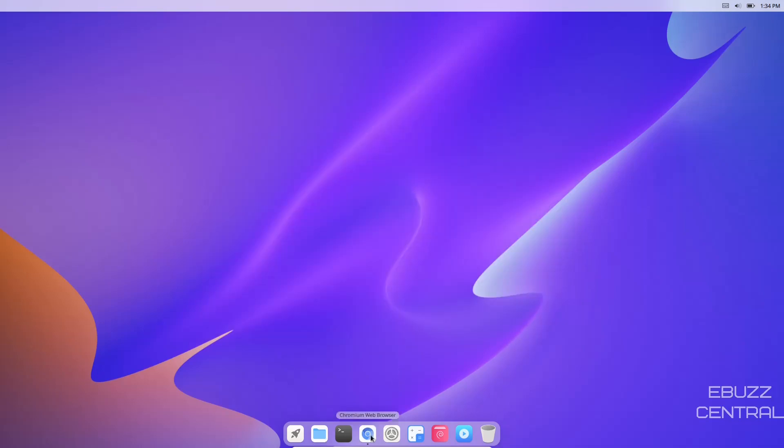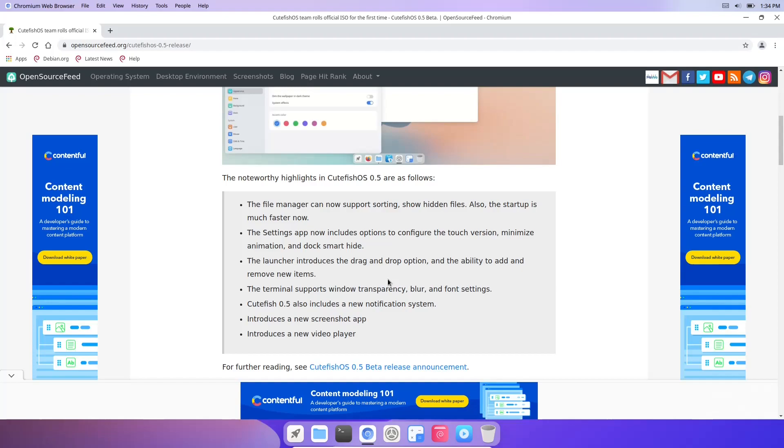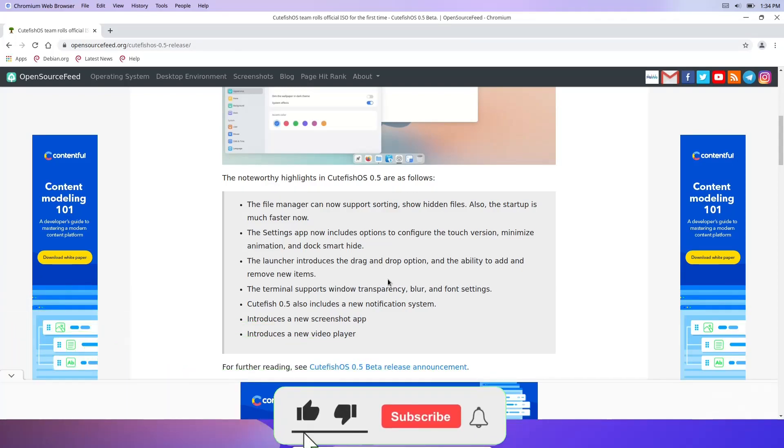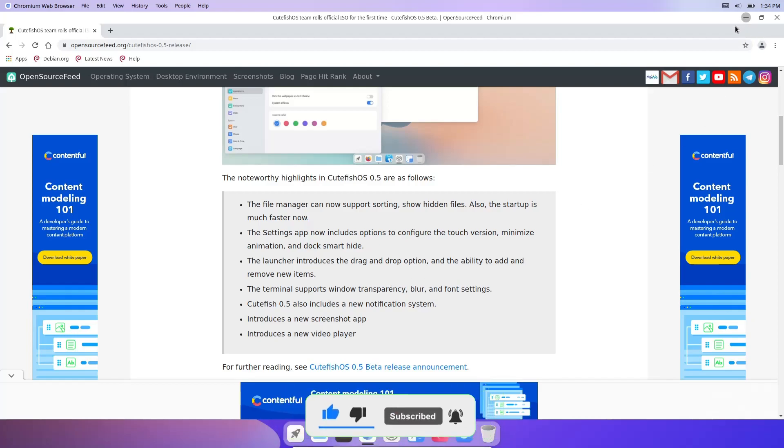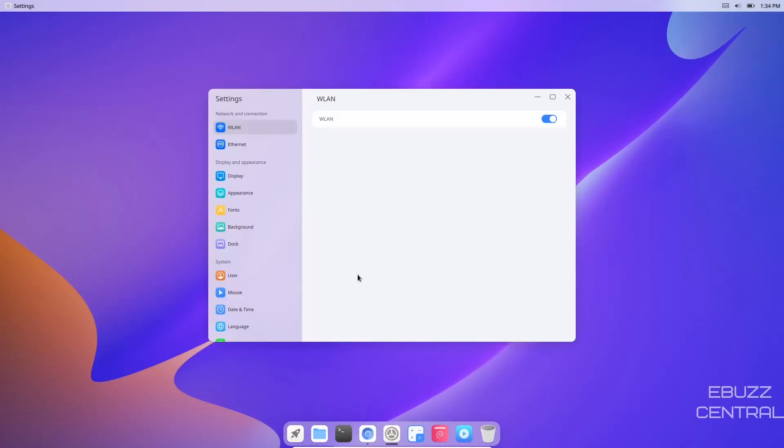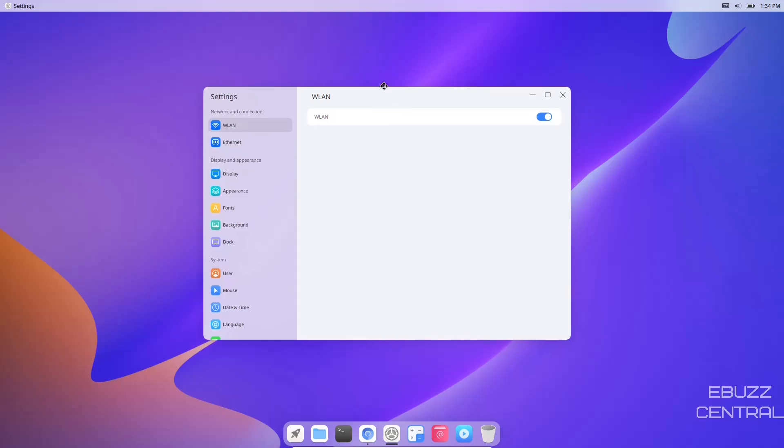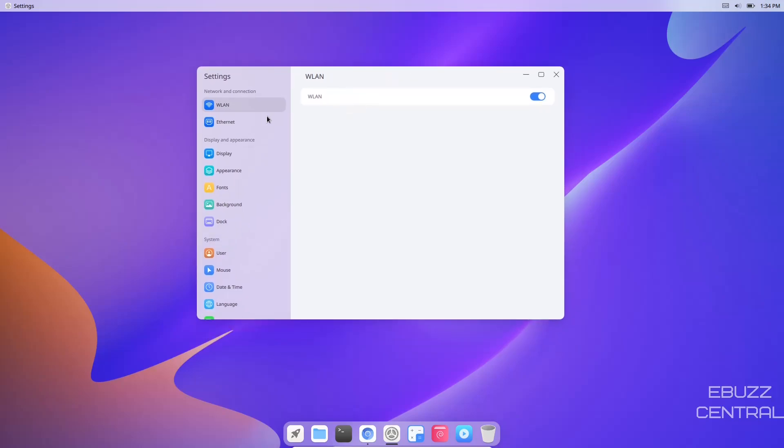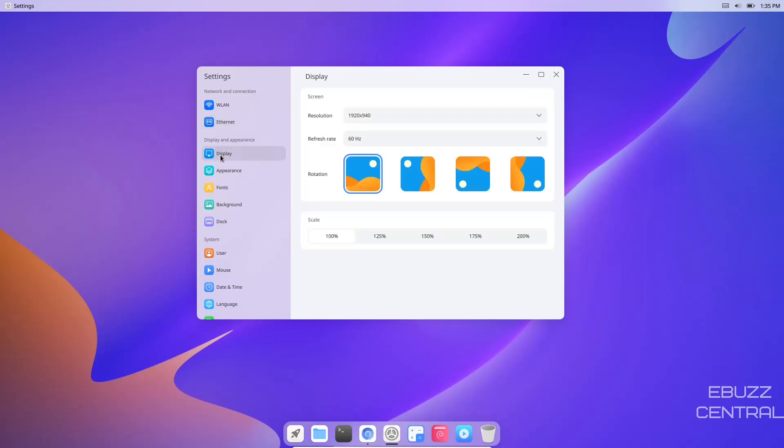Let's open Chromium back up. The settings app now includes options to configure the touch version, minimize animation, and dock smart hide. Let's go to settings and open that up. You've got LAN - I said in a previous video that if you're in a virtual machine, go ahead and shut the LAN off because it'll keep running in the background trying to find a wireless access point and could drain your battery on a laptop. Then you've got display where you can use rotation if you have a secondary monitor turned on its end.